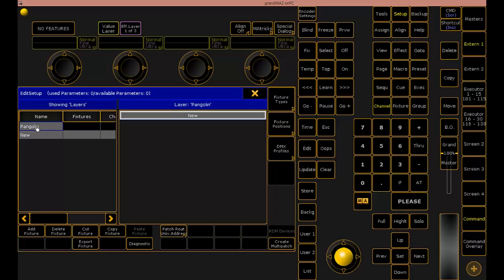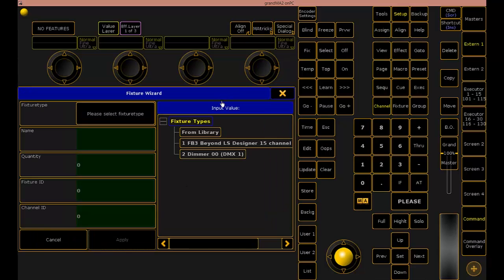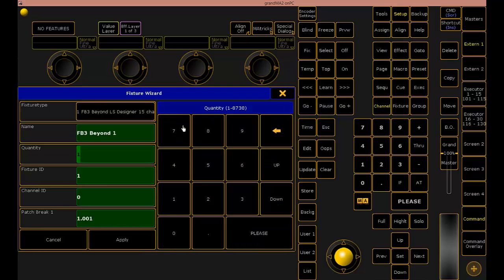So I'll go back to my Pangolin as a layer and I'm going to add a new fixture to that layer. That's going to be my laser show designer file right here. We'll just add one of these as we only plan on controlling one. I'm going to give that a fixture ID of 100.